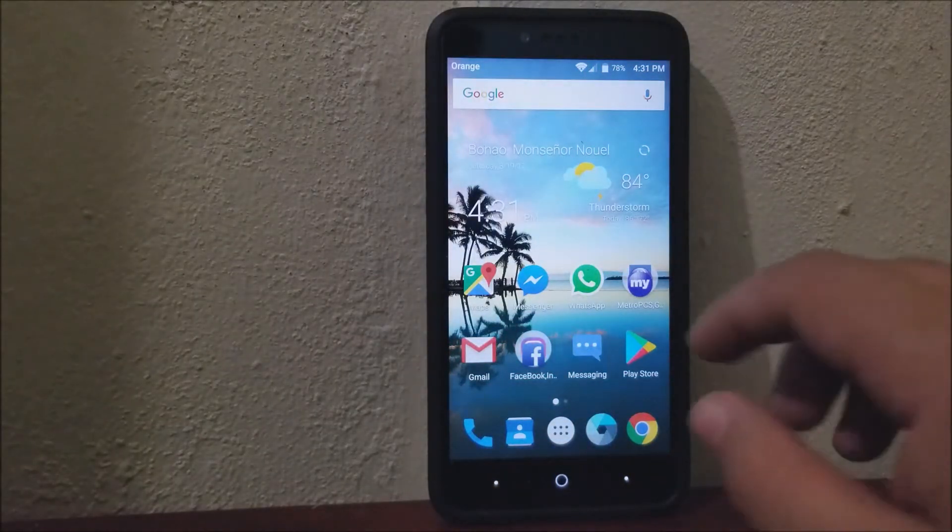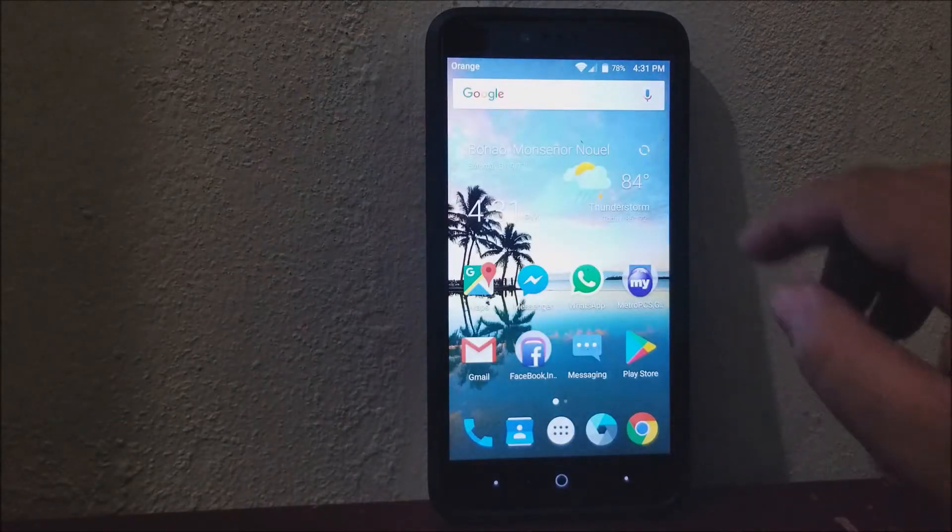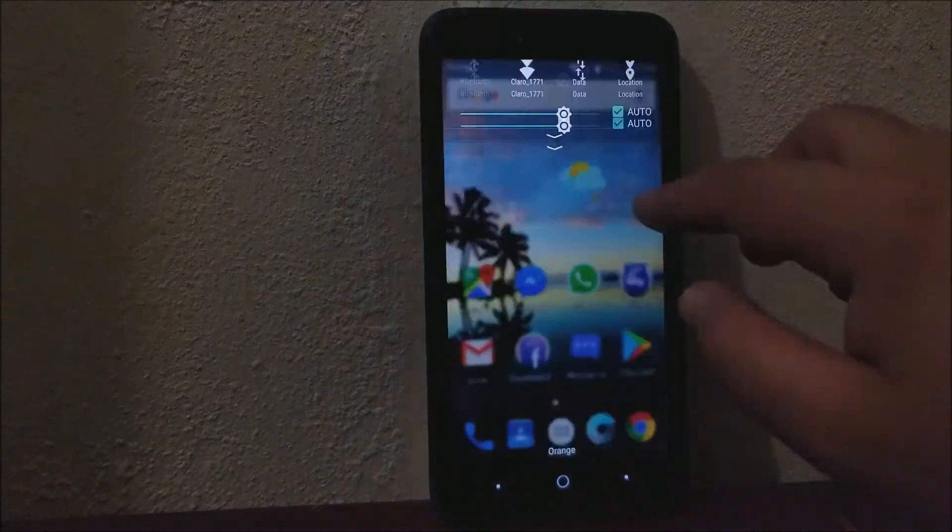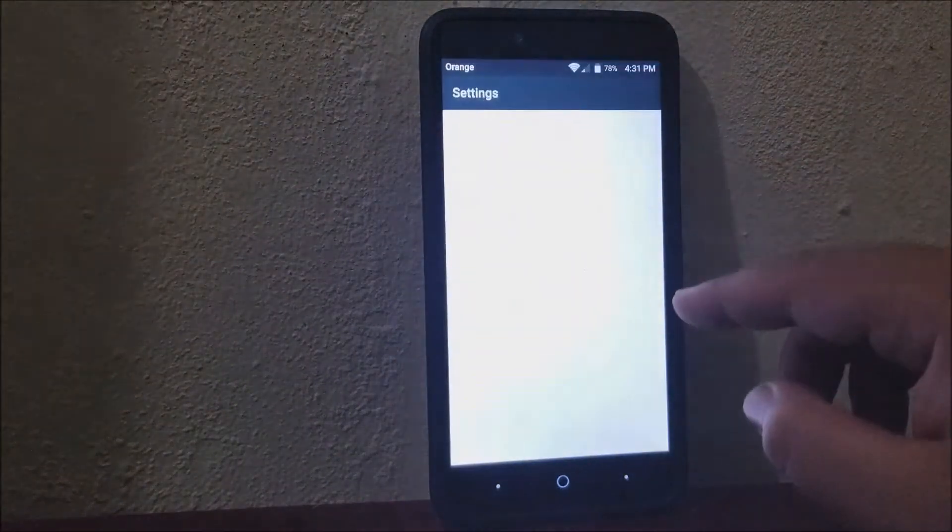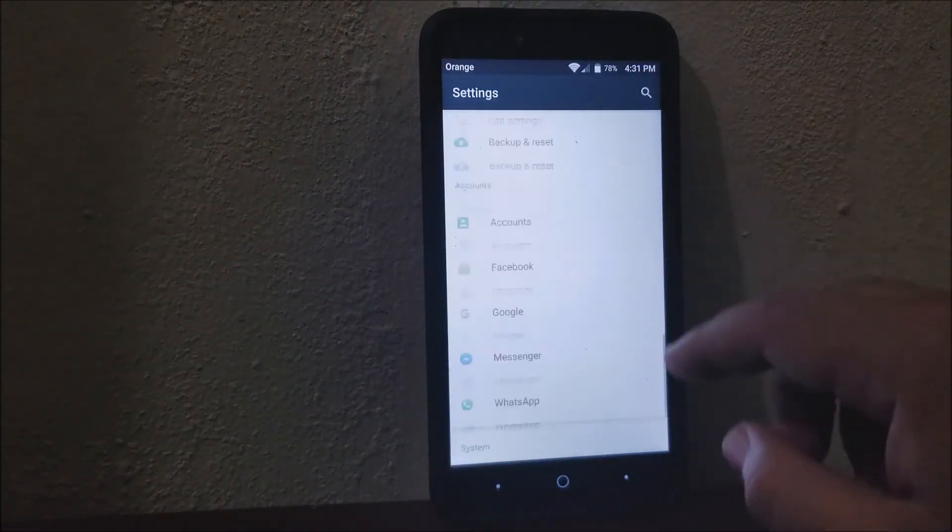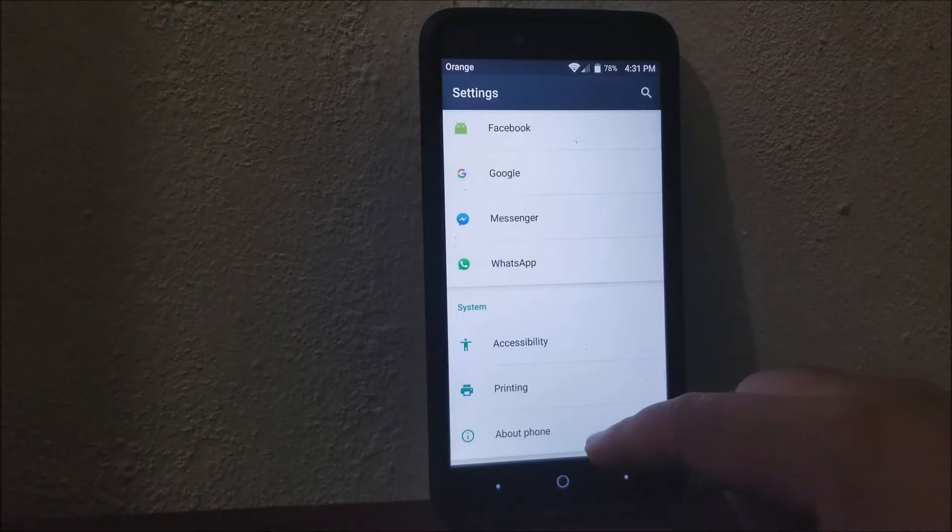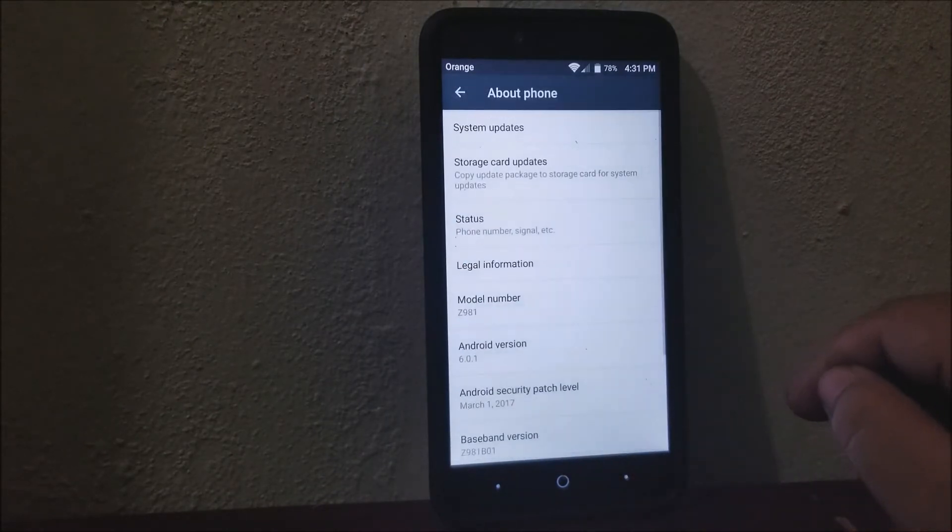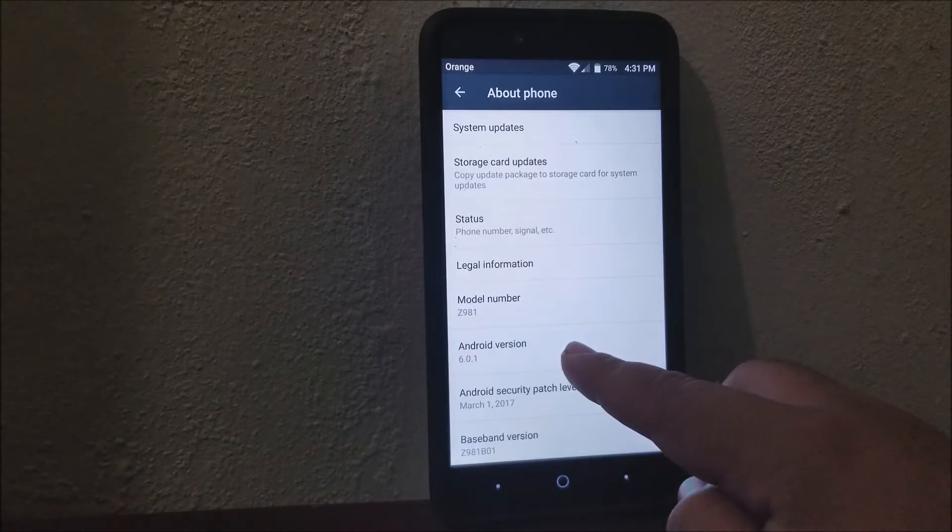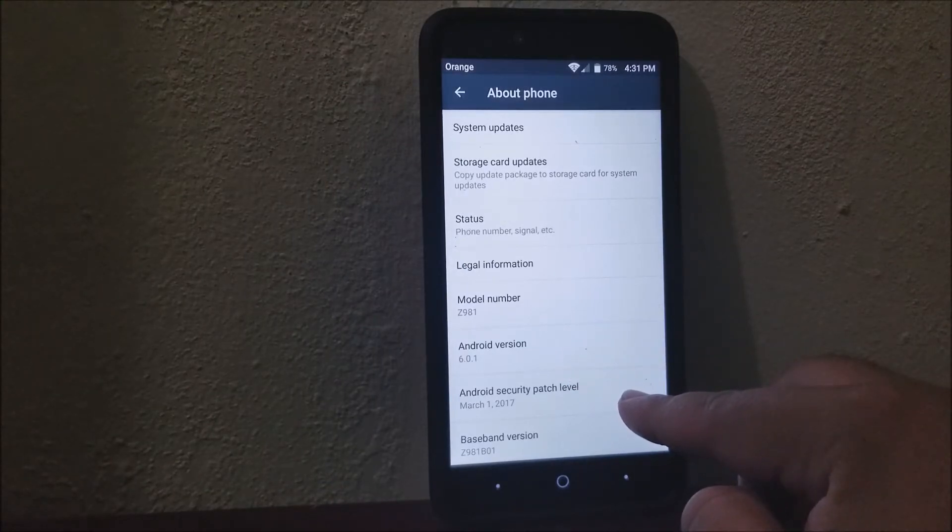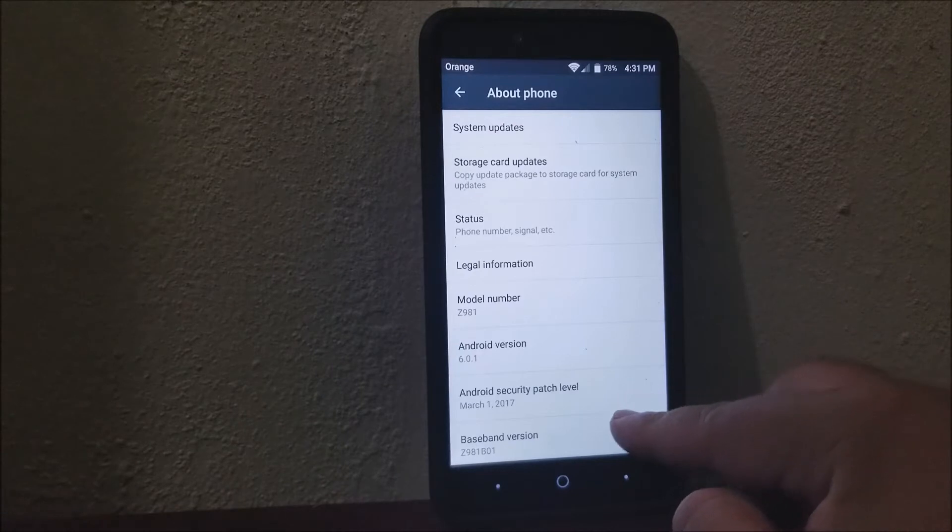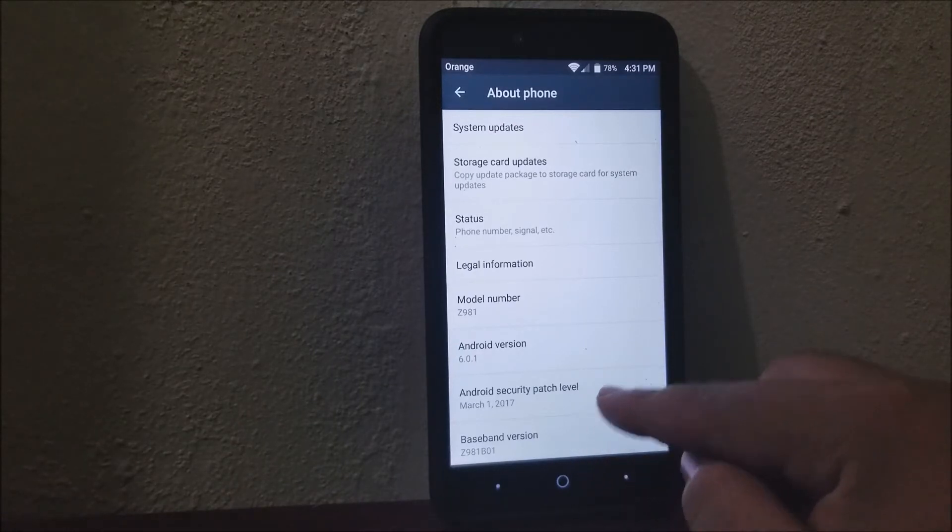So in order to get this software update, let's go into settings, scroll all the way down to where it says About Phone. As you can see, we are on Android 6.0.1, we have the Android security patch label from March 1st, 2017, and the baseband version ends on 0.1.